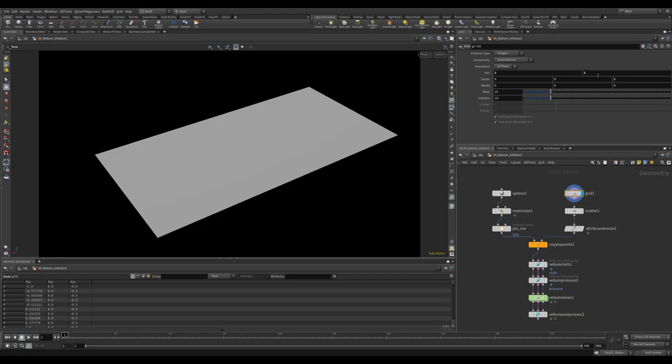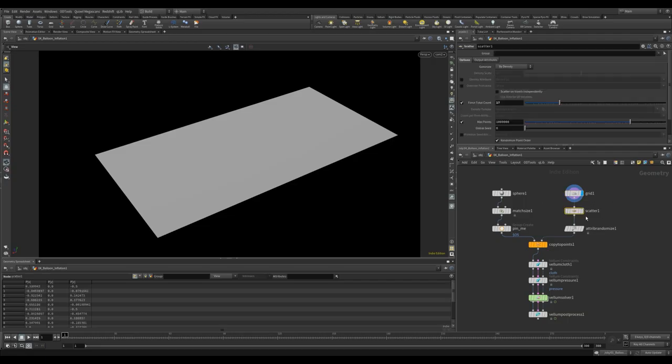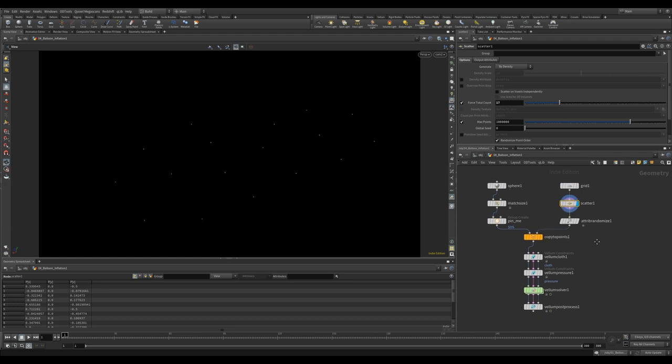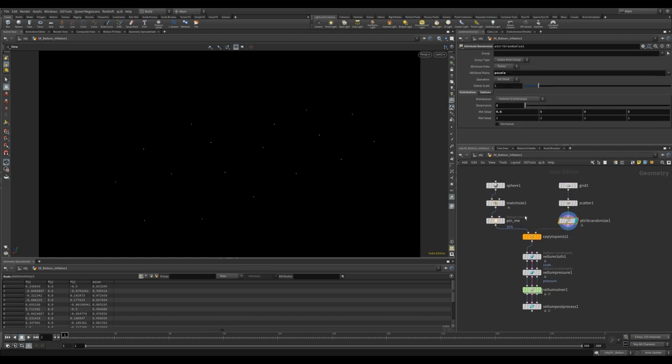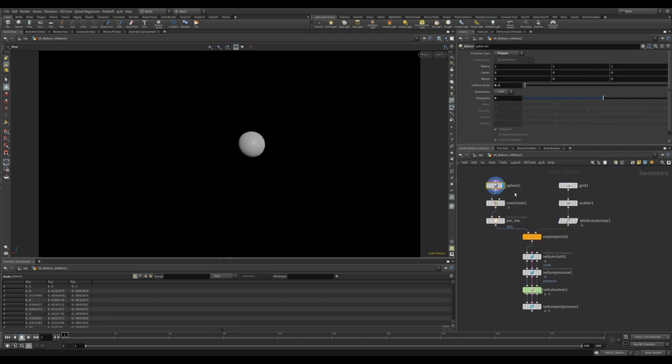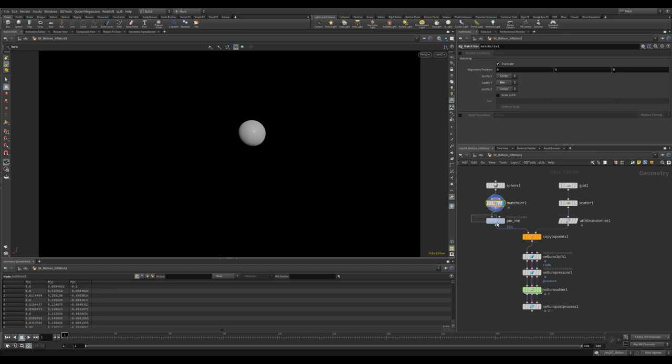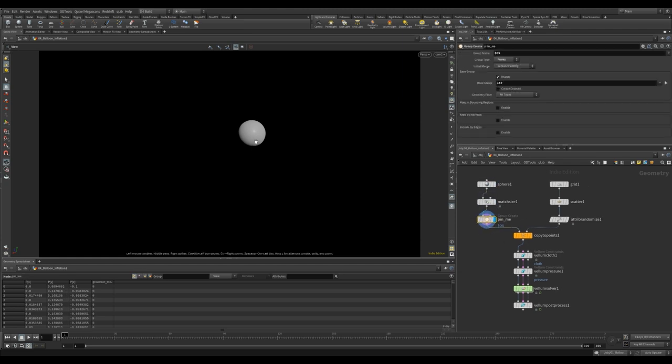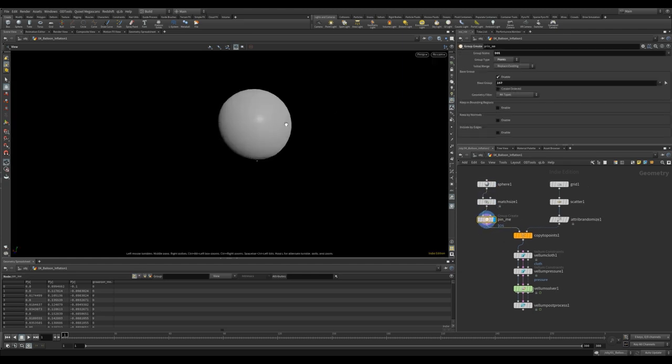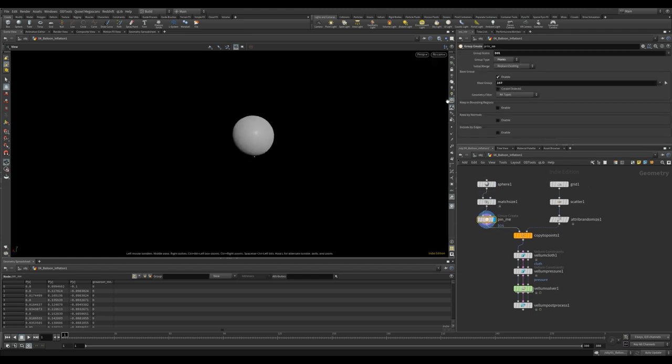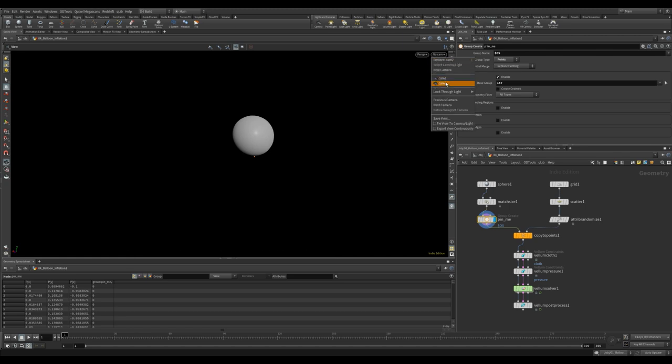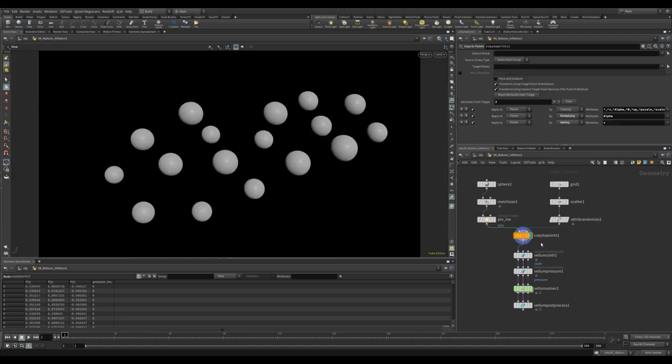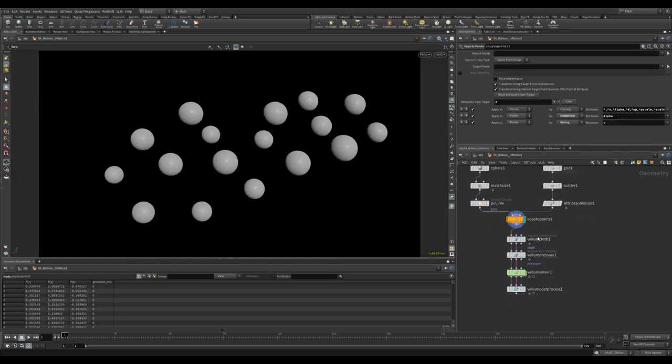I started with the grid and scattered some points. I used the basic attribute randomized to randomize the p scale. I then created a sphere and placed it on top of the floor with a match size. I then picked a point on the bottom to create a group, and then later I will pin this group in vellum. I then copied the spheres to the point with a copy to point.